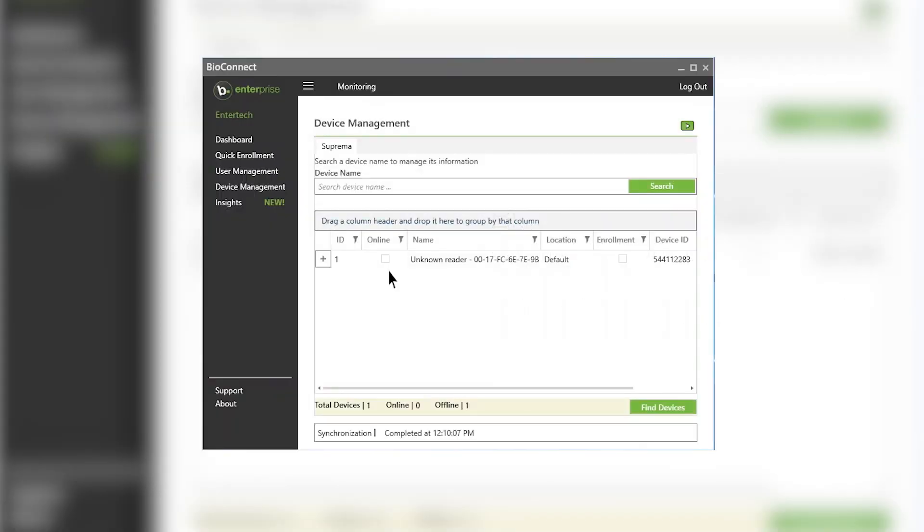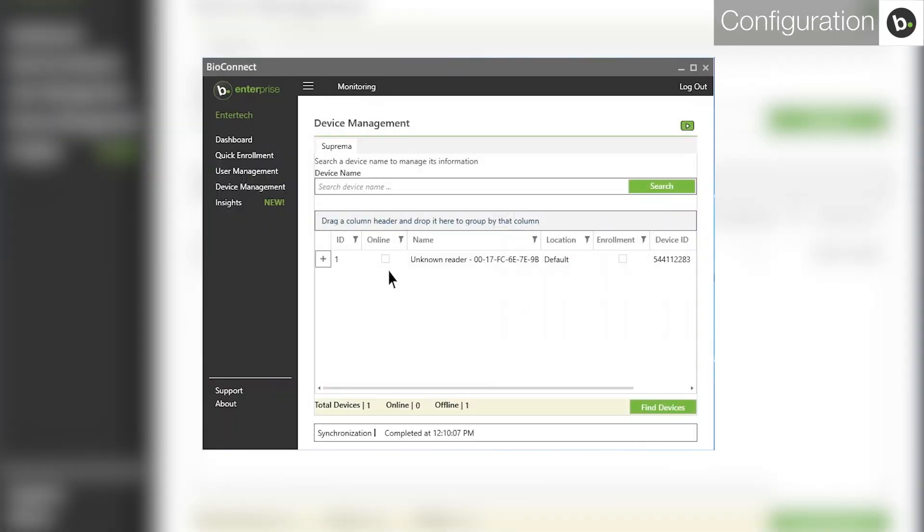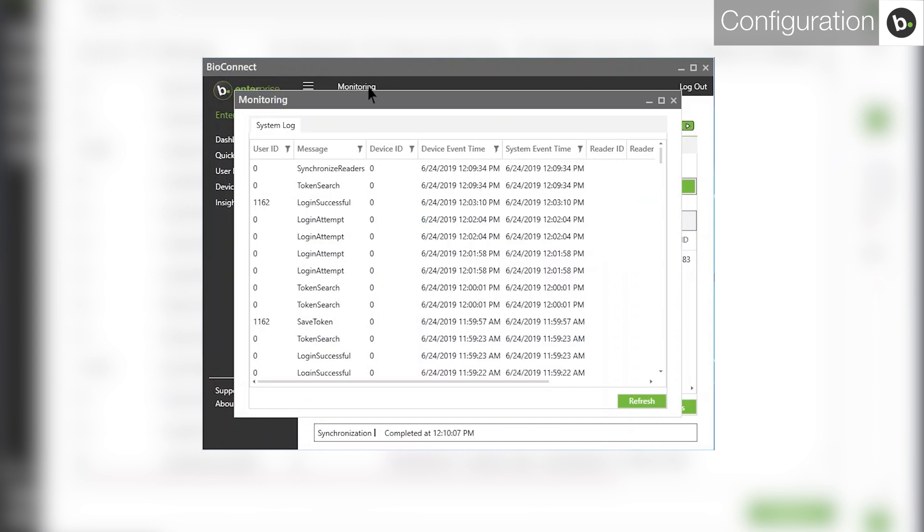For these troubleshooting steps, whenever you try to authenticate on your reader, you'll want to check if any events were created in the monitoring window of Bioconnect, as well as in your access control software.